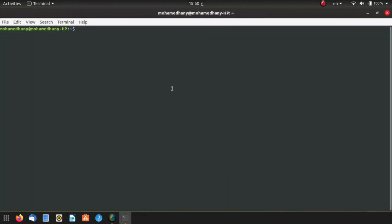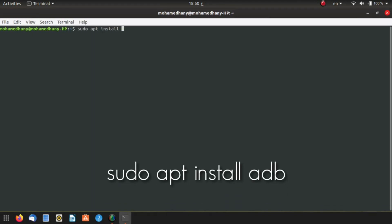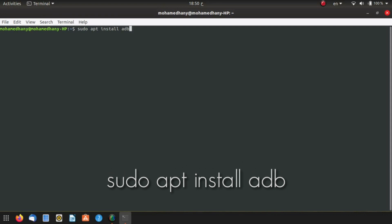The first thing you want to do is install ADB. You can install it by typing sudo apt install adb. This is going to install the Android developer tools on your computer. Why is this helpful? Because Scrcpy depends on ADB to mirror your Android screen.